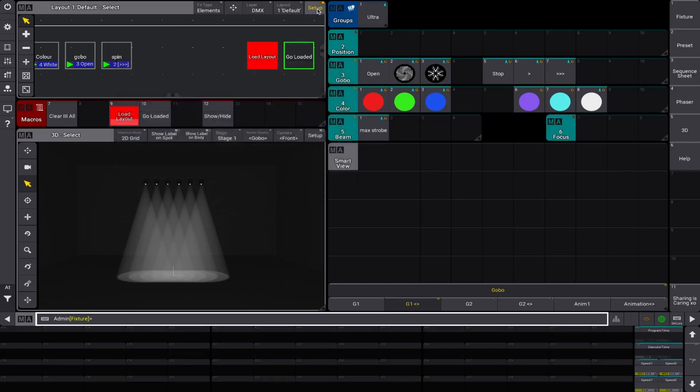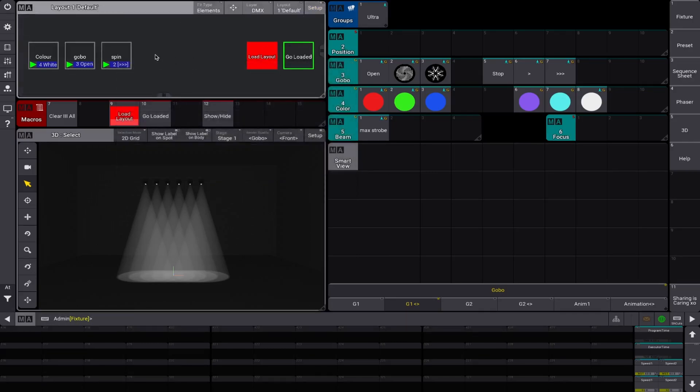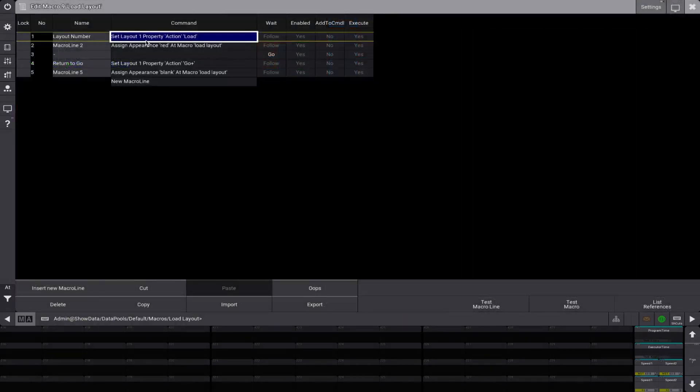Easy as that. This changes everything within layout one, to load, the action is load.